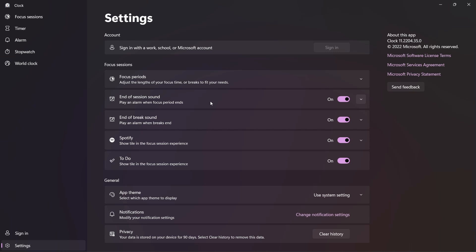Then you can decide if you want an alarm when your focus period ends. So you can switch that on or off from here. And after this, the last two options are related to Spotify and To Do. So if you want to remove them from your dashboard, you can just switch them off like this.